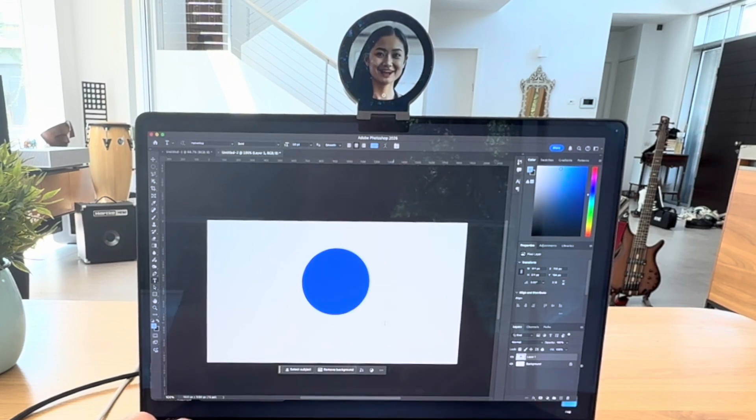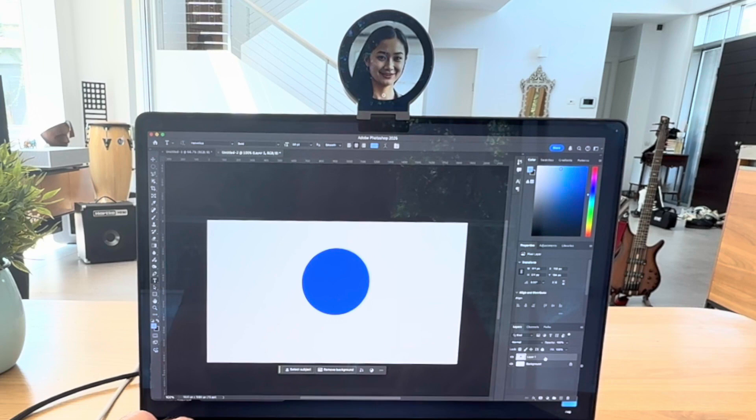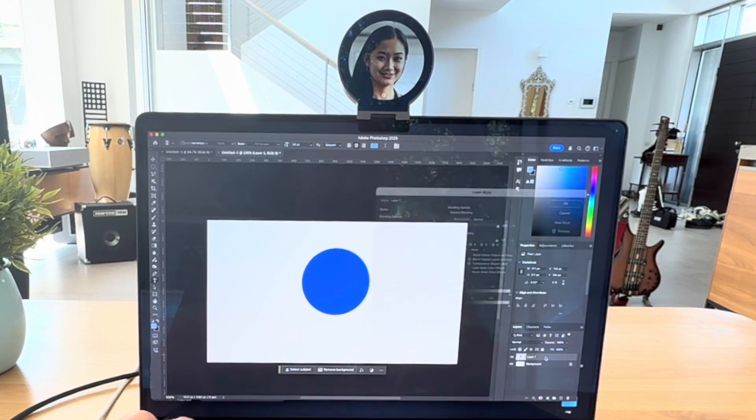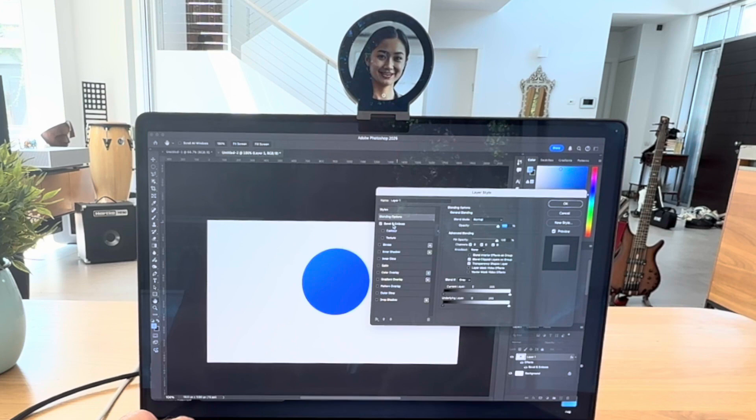Gotcha. Okay, so here's the visual strategy. Try using layer styles for a quick 3D effect. Go to your layers panel, right click on your blue circle layer and select blending options. From there, play around with bevel and emboss and contour to add some depth. Tweak the settings until you get the roundness you're after. How does that sound?